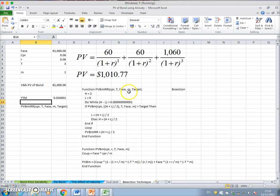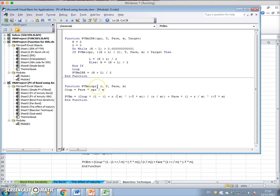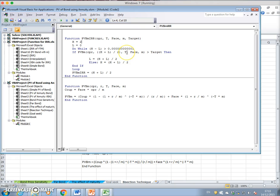We know the coupon, time to maturity, face, periodicity of the coupon, and the market price of the bond. We then set out initial seed values for the discount rate. The interest rate is given initially as the average of h — which is 200% — plus l — which is 0 — divided by two. So we start off with (200 + 0) / 2 = 100% as the initial interest rate.